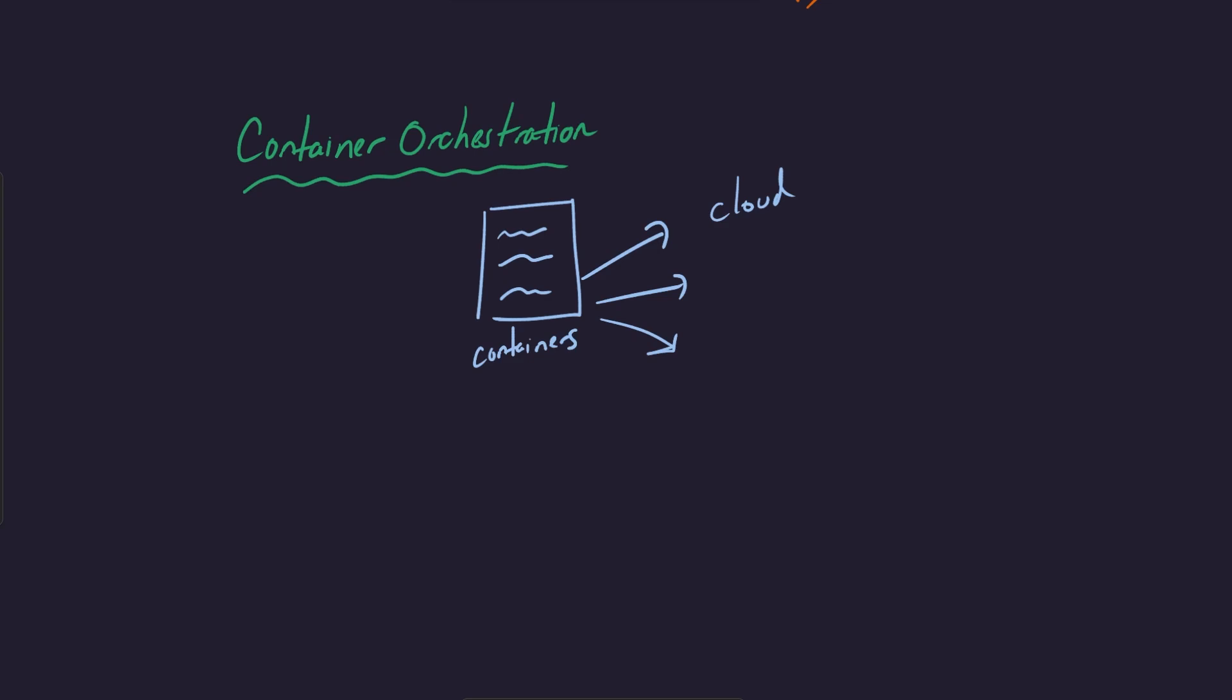And what container orchestration is, well, maybe it's useful to talk about the problem of not having container orchestration. So a lot of AWS providers offer you the ability to deploy your containers, right? So EC2 is a good service that allows you to do this. EC2 is basically like rent a machine from AWS.